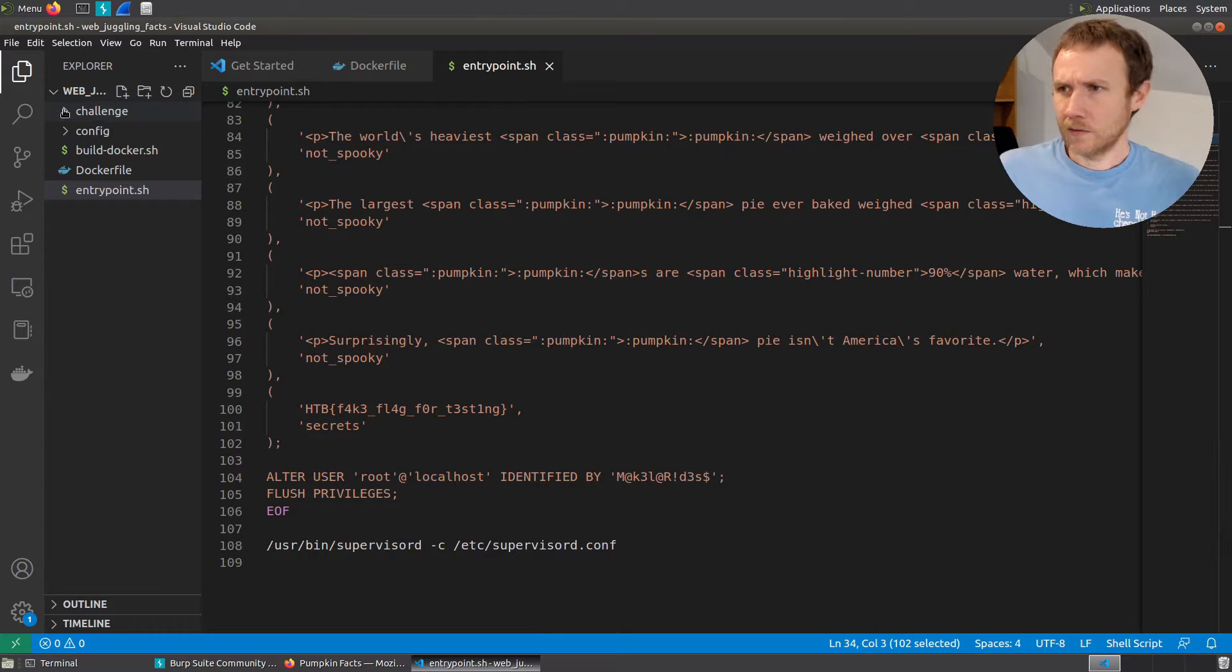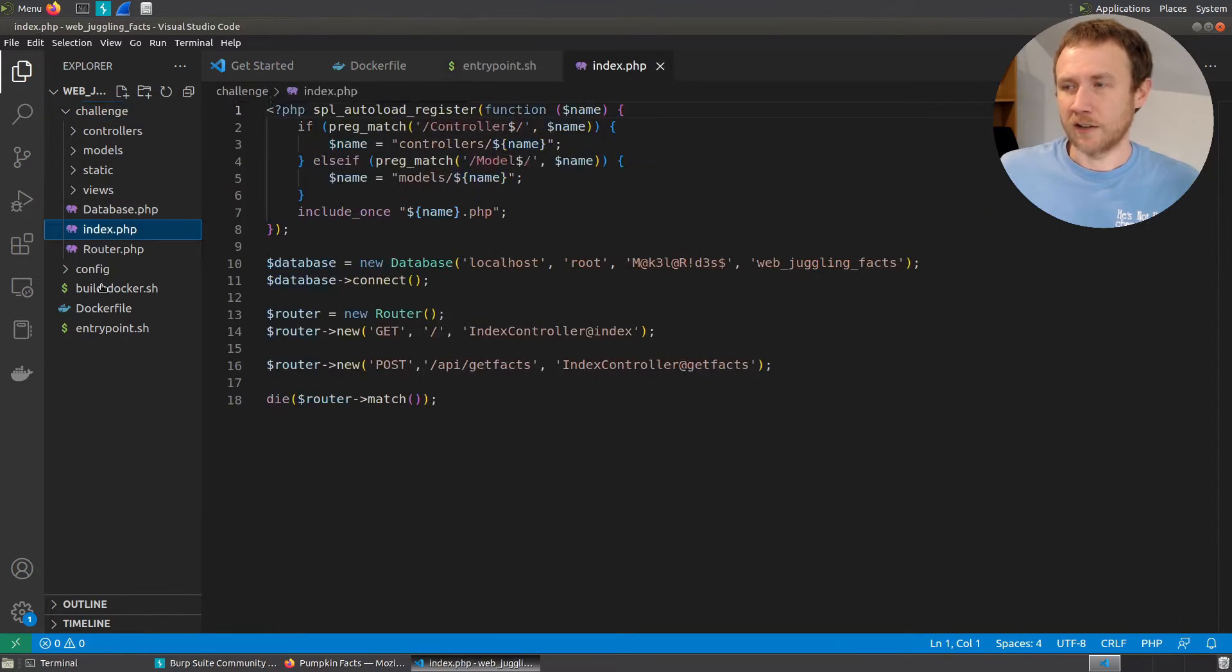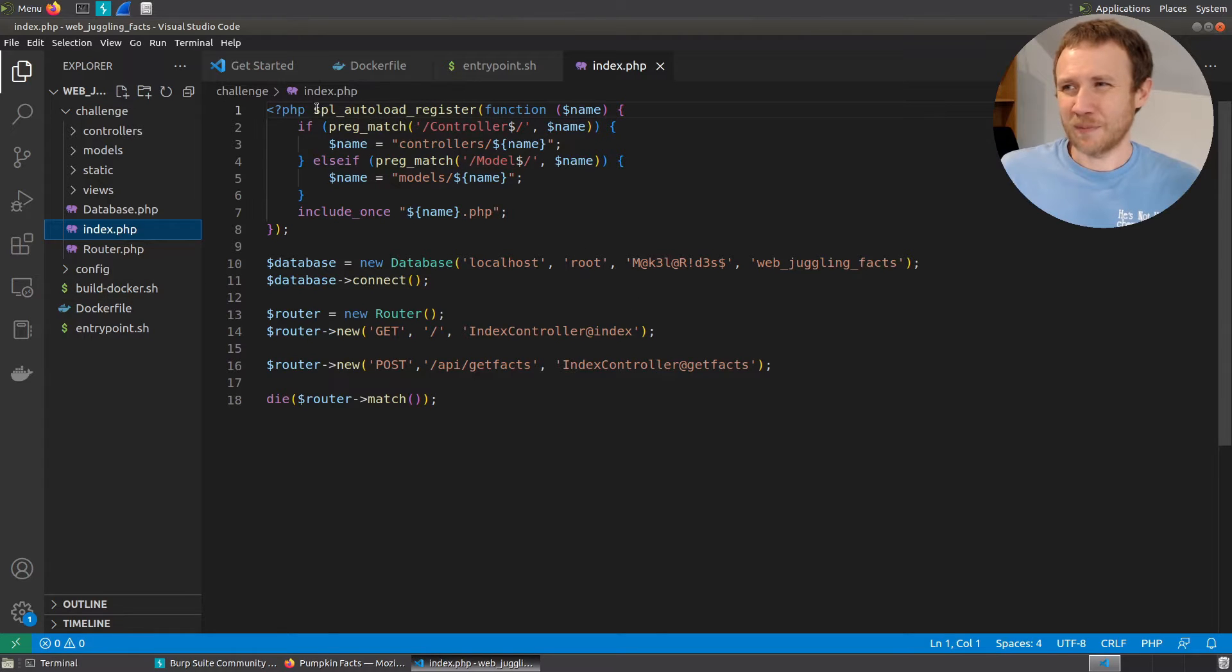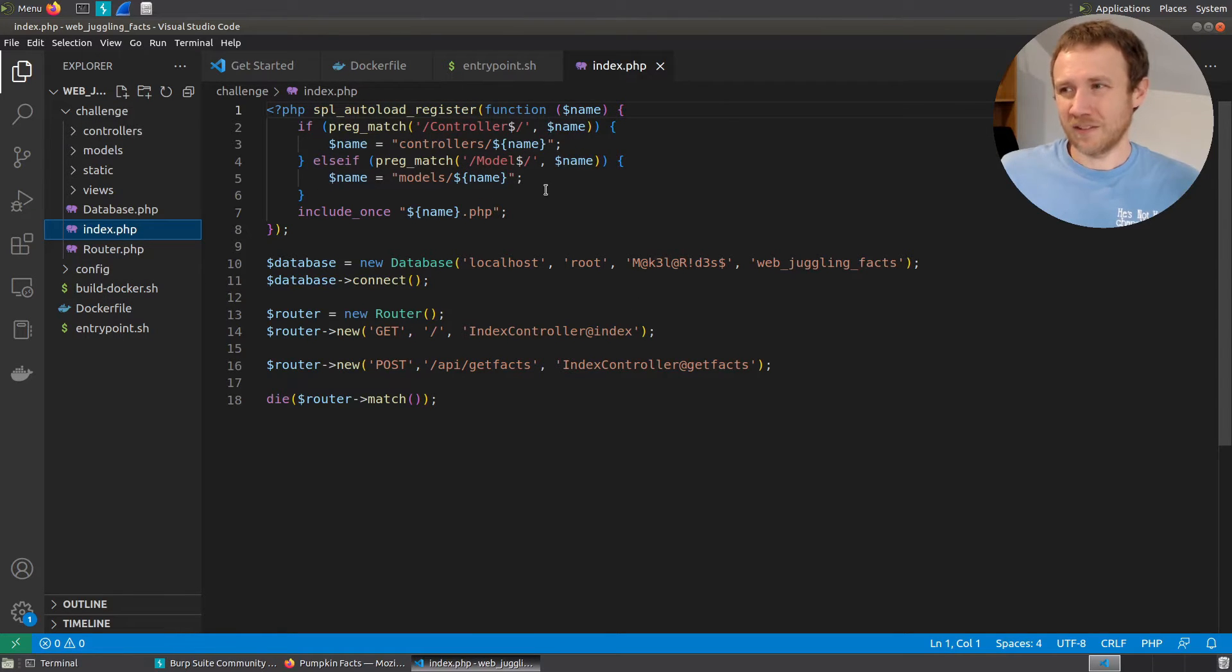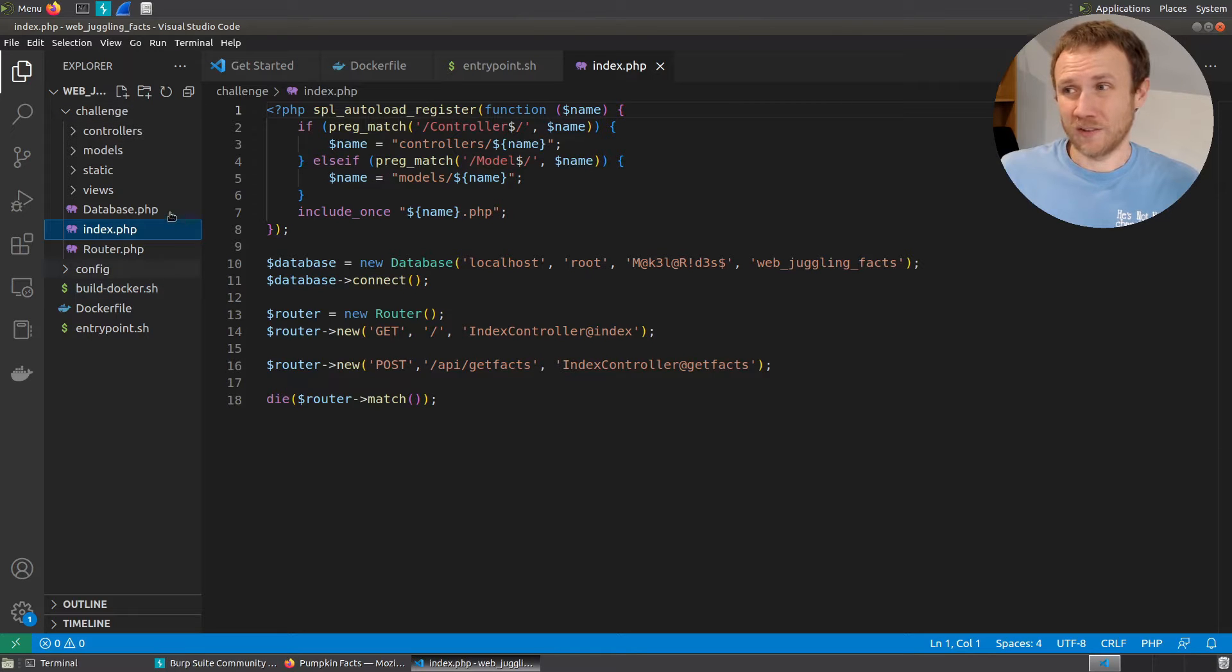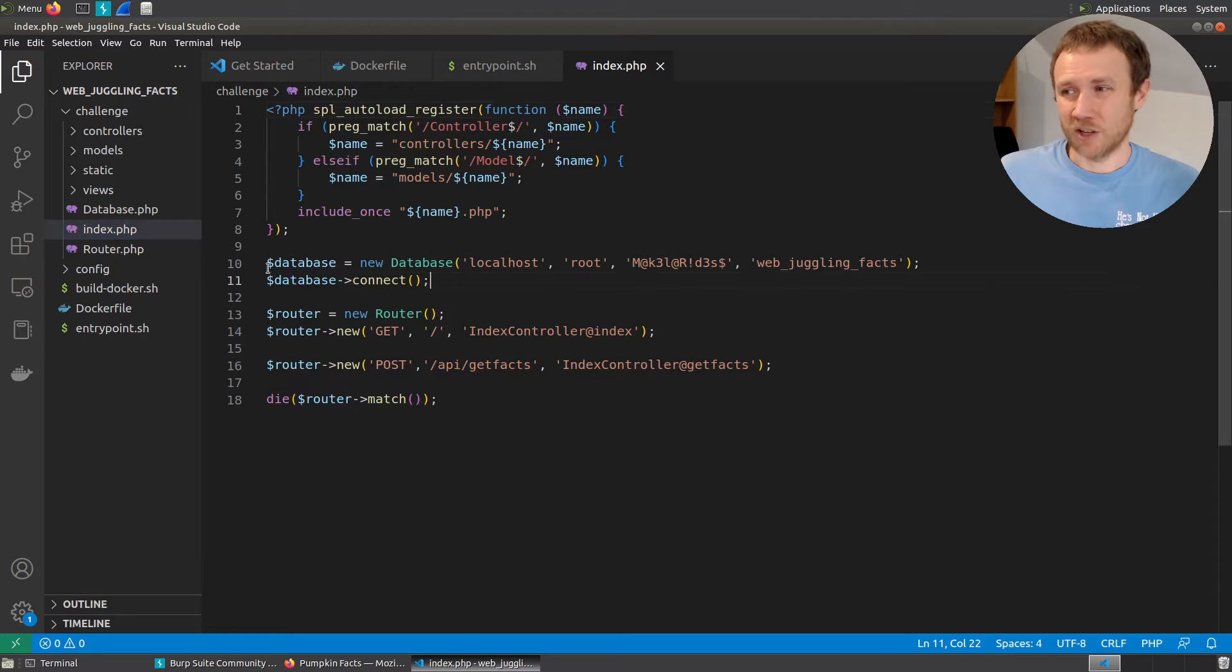Let's jump up. We can jump up to the challenge here and take a look at our index.php. It starts with this SPL autoload register function. This is basically just a way of kind of pulling in all these other things so that we can include them so that we can then reference them.